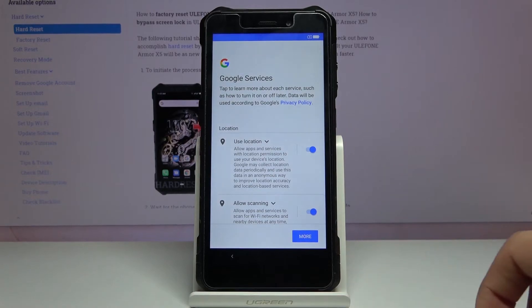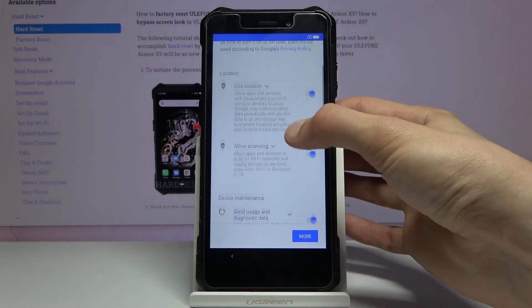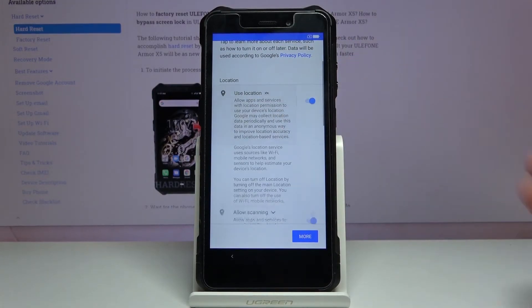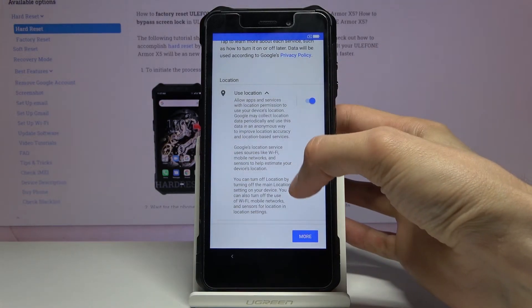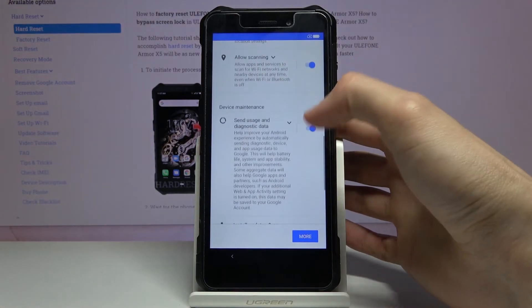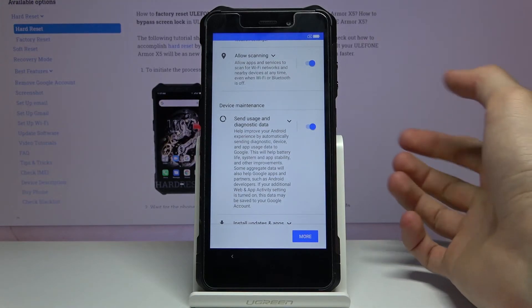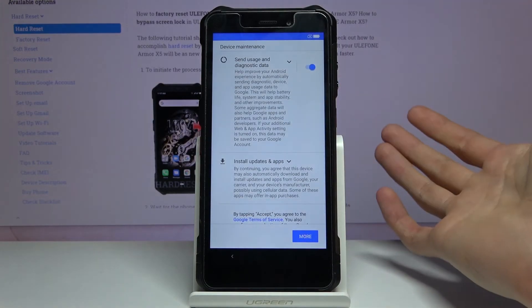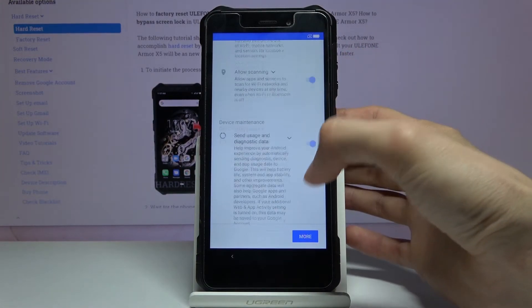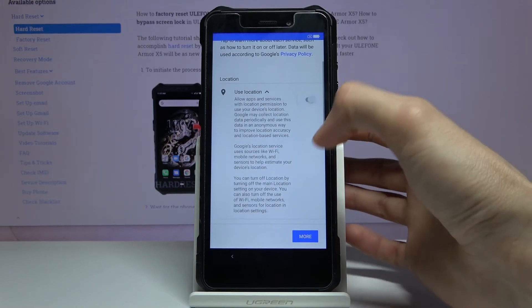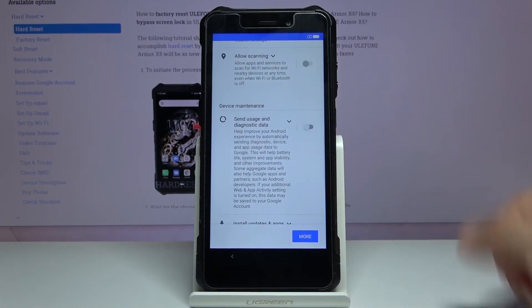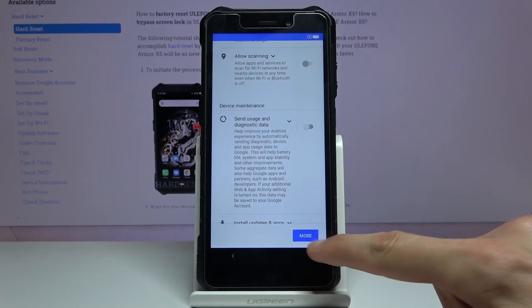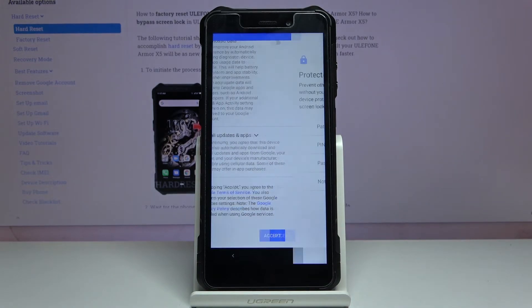Then we have Google services. You can see there are three different ones and you can tap on it to expand it and read exactly what it does. So we have use location, allow scanning and send user and diagnostic data. Now, after reading this and you come to a conclusion that you don't want it, you can simply deselect them as such and then tap on accept.